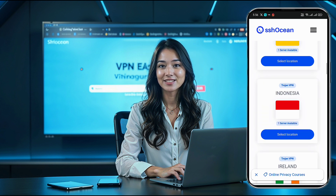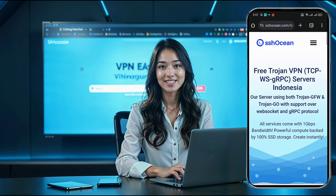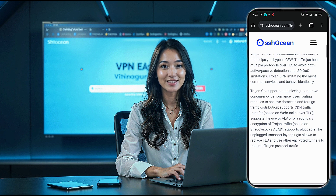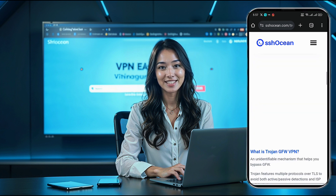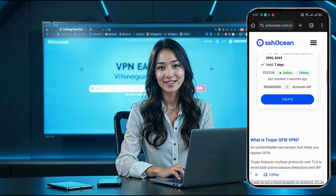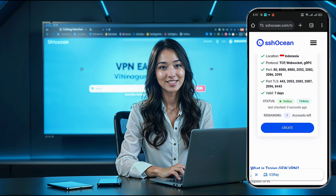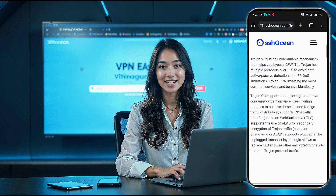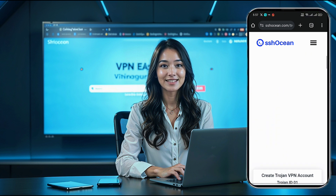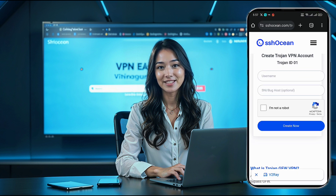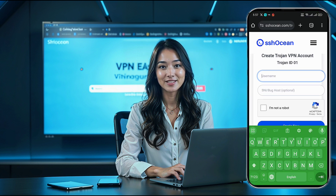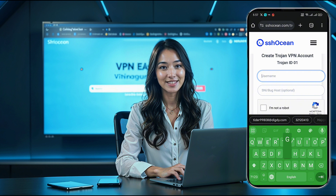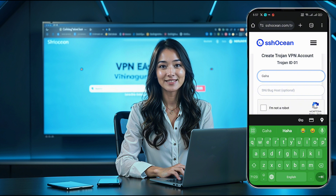Next, you'll see a list of servers. Here's a tip: make sure the server you select is online and available. If the server is unavailable or offline, go back to the location page and choose a different one. Once you've selected an available server, hit the Create button.